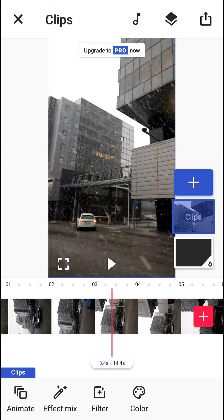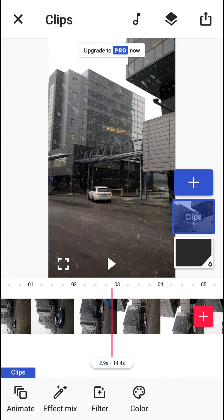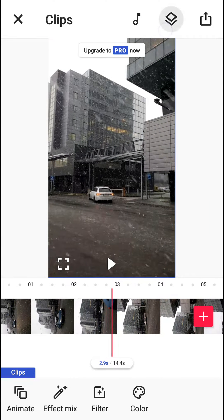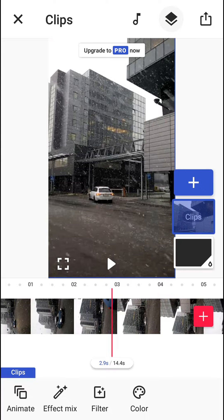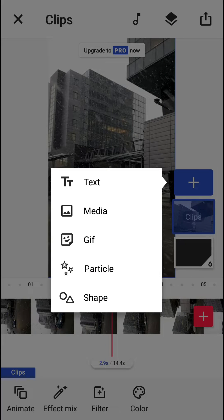First, what you want to do is just click here on the right upper corner, the overlay button. When you have it, then just click plus.